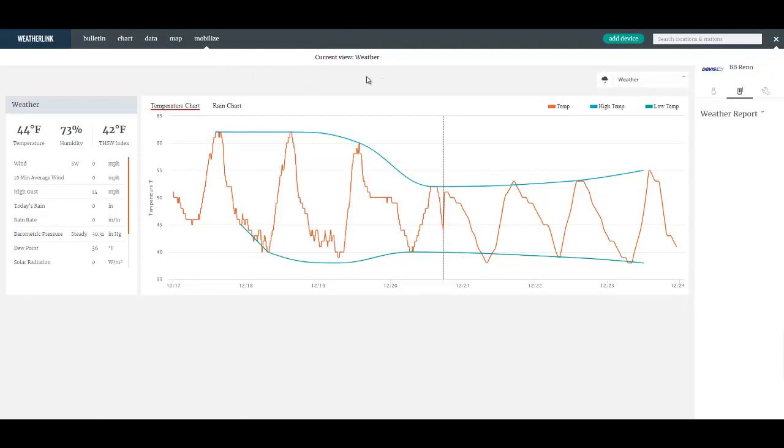These views as we call them are created in the Davis mobilize app. The app is available in the Apple App Store and the Google Play Store and with that app you can define views and within the views any one of four different reports.